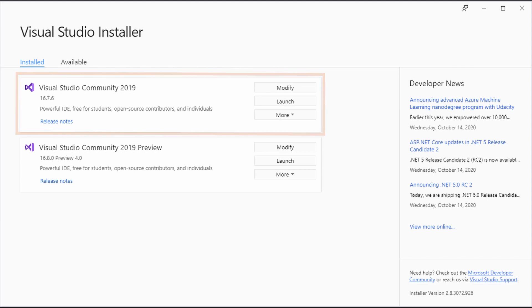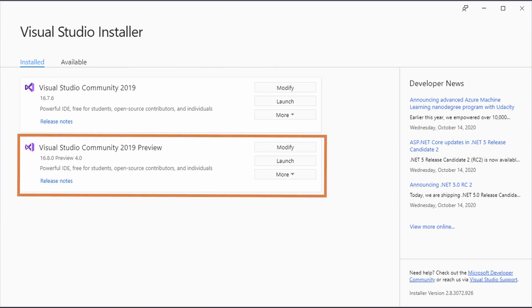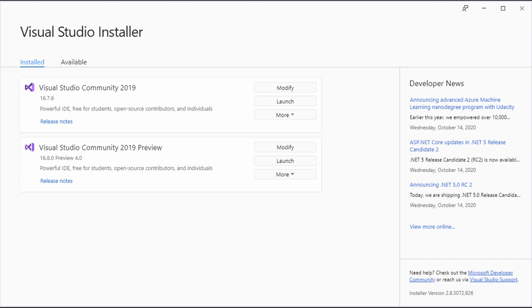For me it only worked with the preview version of Visual Studio. After thinking about it, I would suggest using the Visual Studio preview track to explore new features. As soon as .NET 5 is released, it should be working on the regular Visual Studio version too.